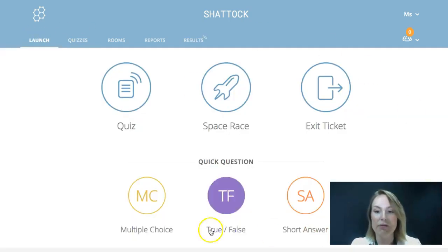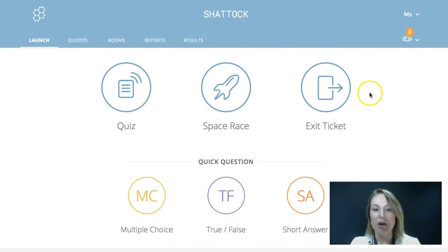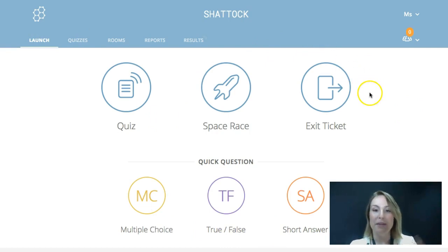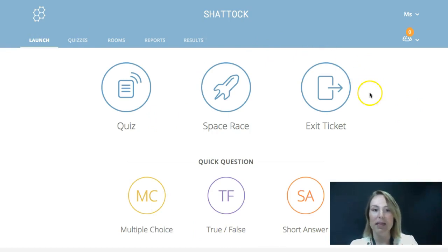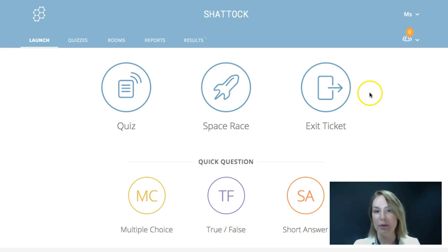So that is a general explanation of Socrative. I recommend having a play with all of the different tools and really experimenting with your class and hearing what they say about it as well. Good luck everybody.